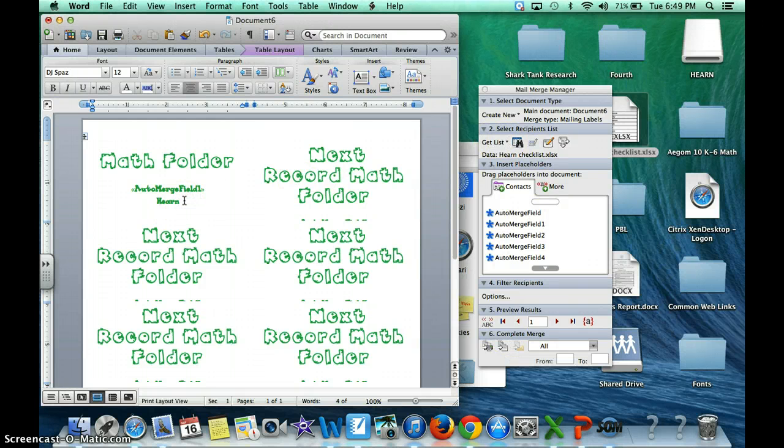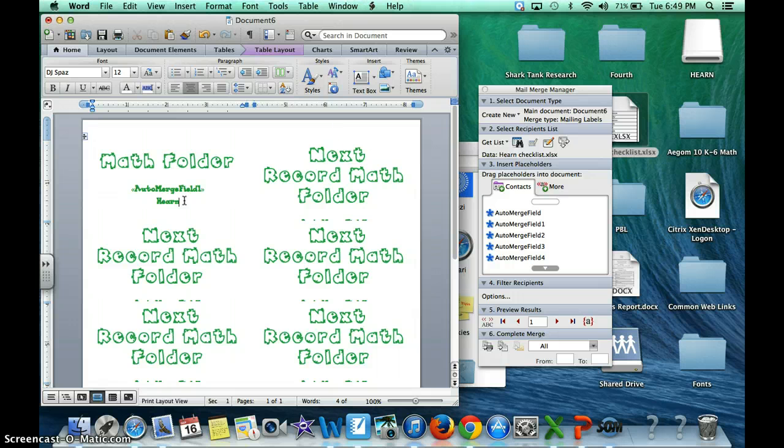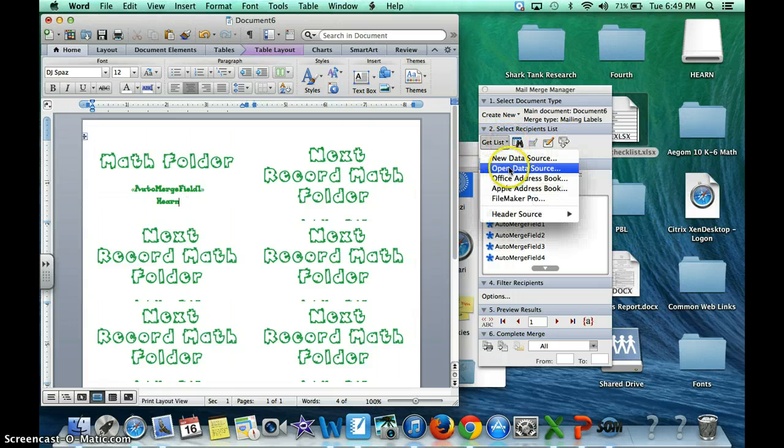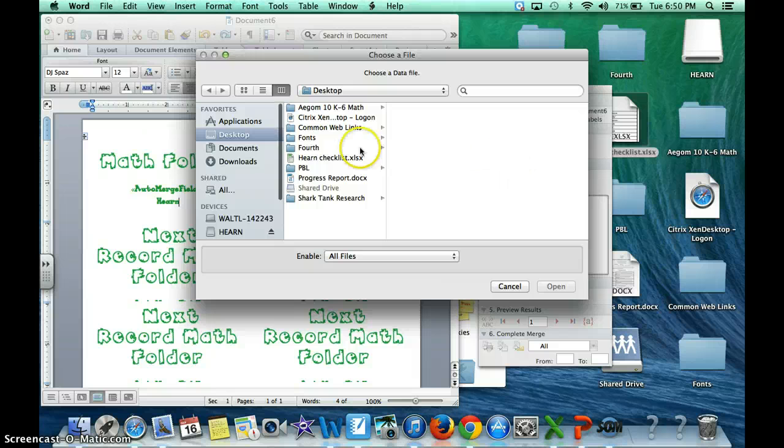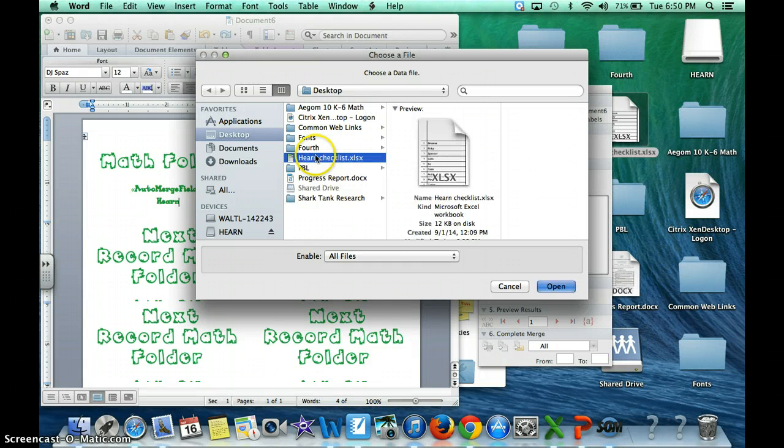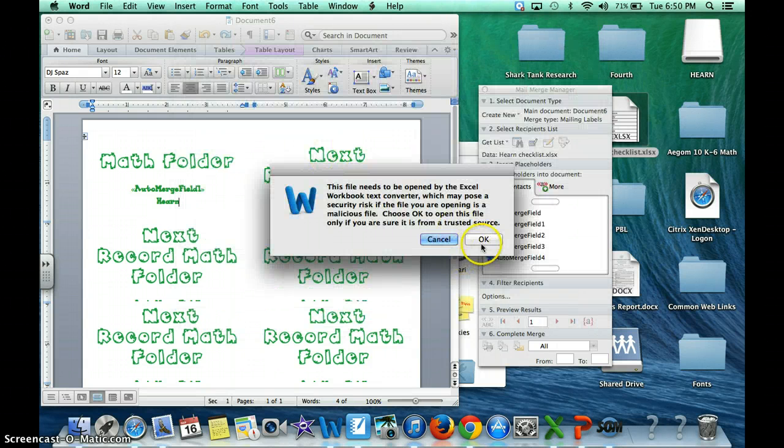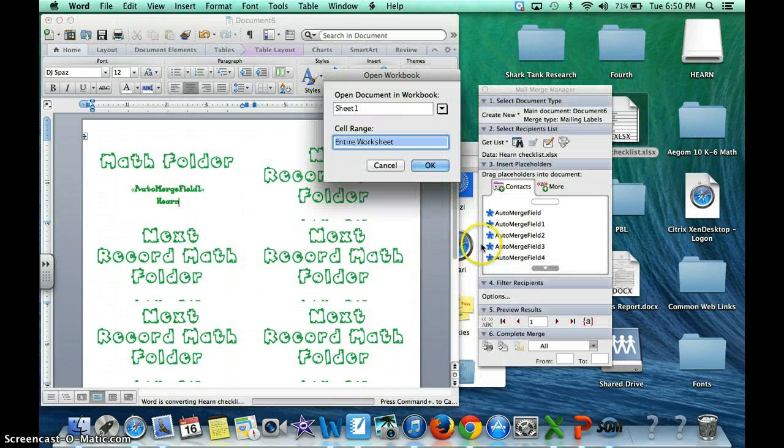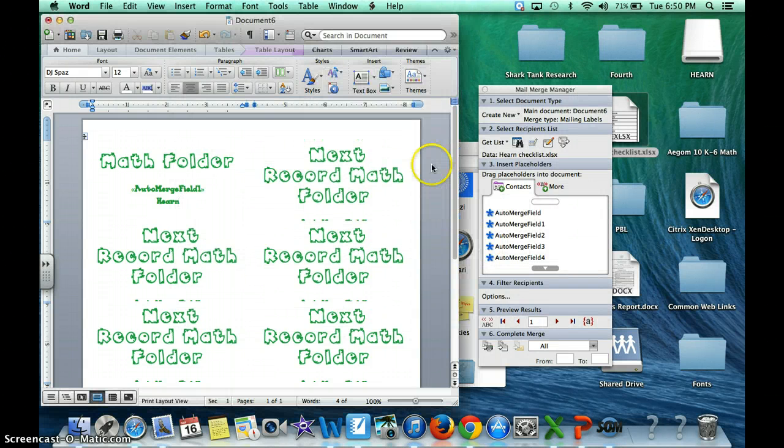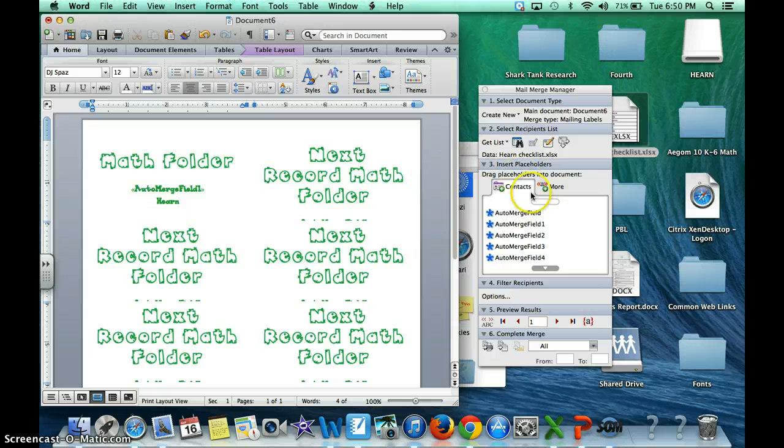You do need to change the name at the bottom though. And how you do that is you're going to click on get list, open data source. I'm just going to pick this one again. Click OK, OK to the entire worksheet. And when that screen pops up, it's not going to pop up, sorry.